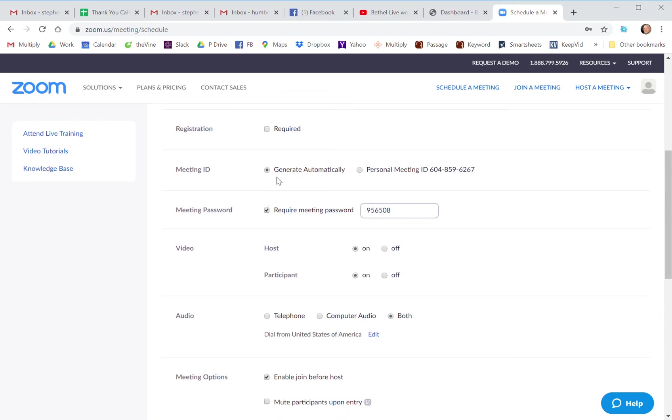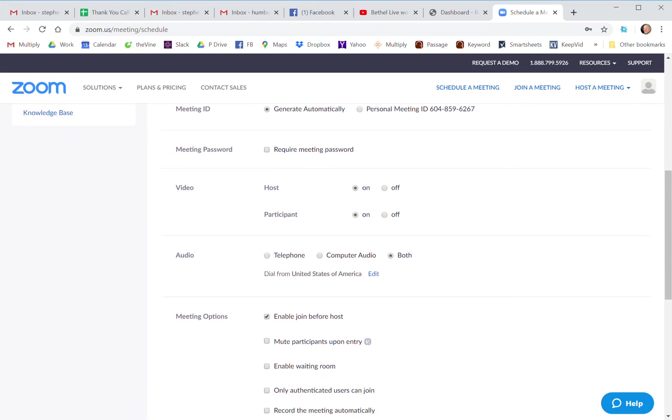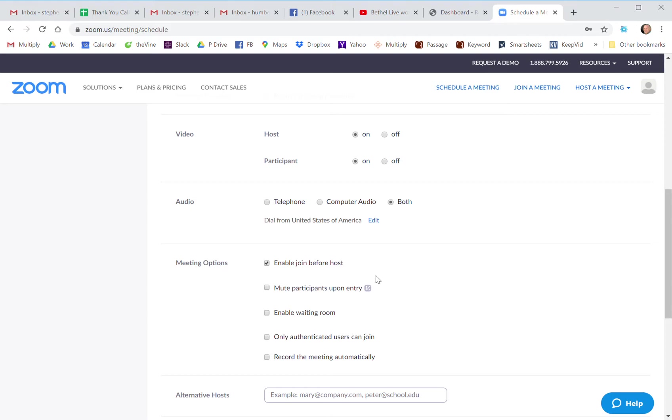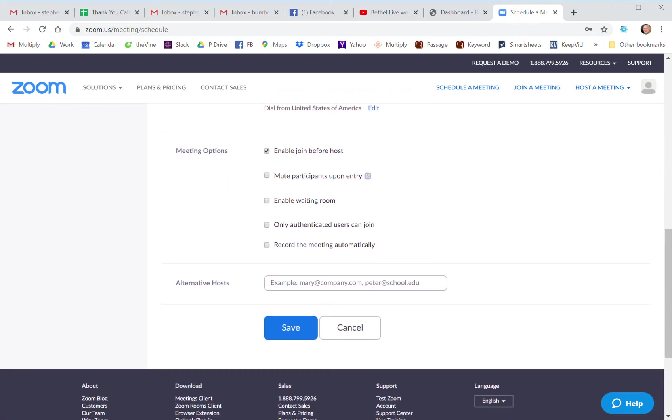Let the meeting ID be generated automatically. I don't like requiring a password, so I would take that away. Then I want both the host and the participant videos to come on automatically. I would choose both telephone and computer audio options so people have the flexibility to call in.